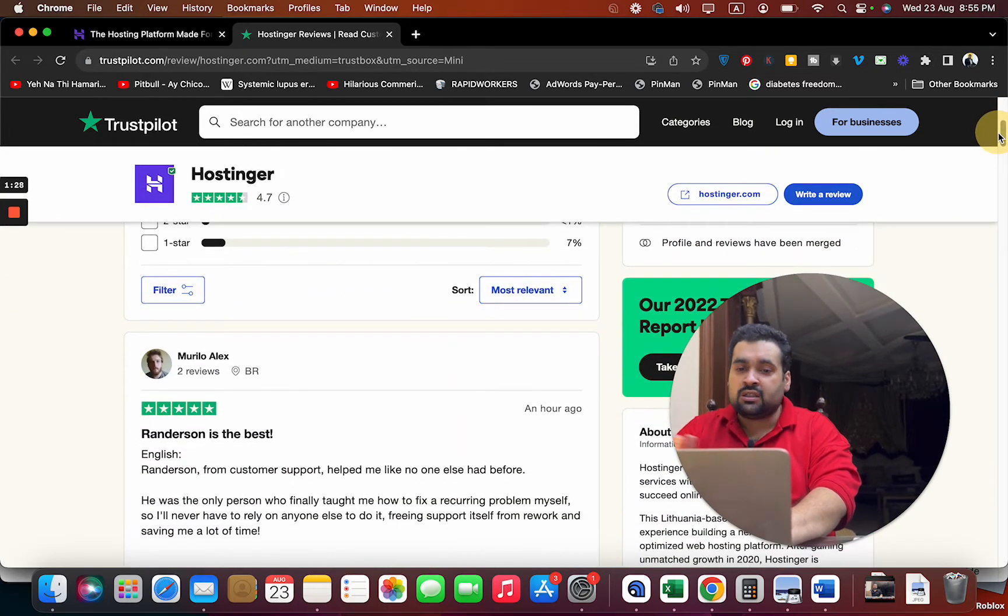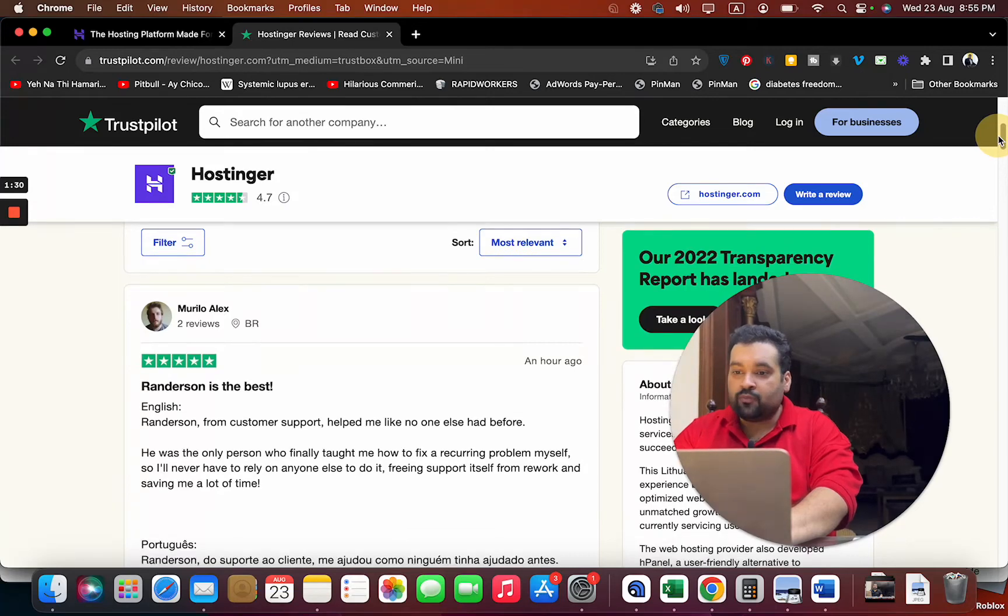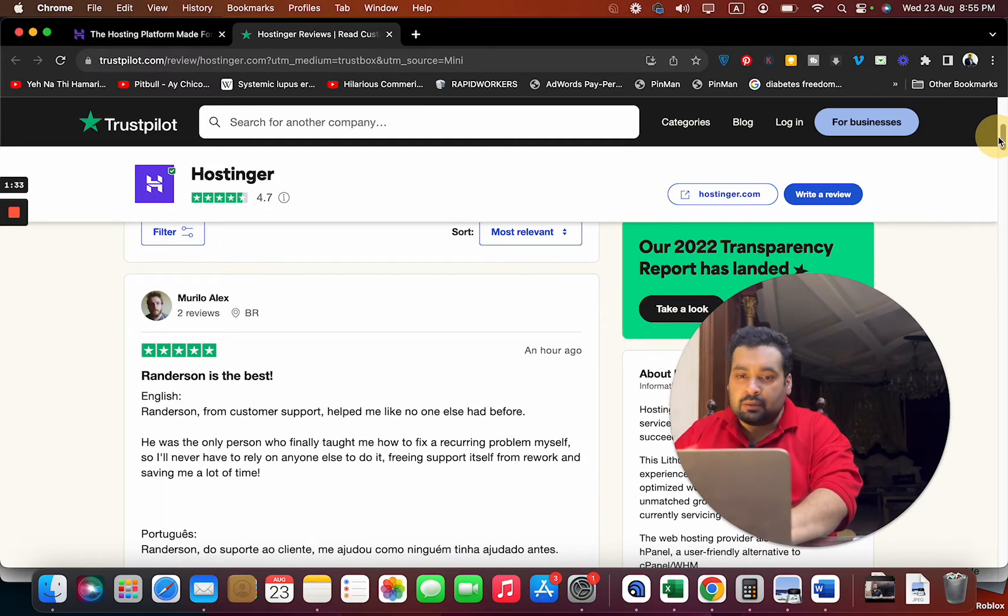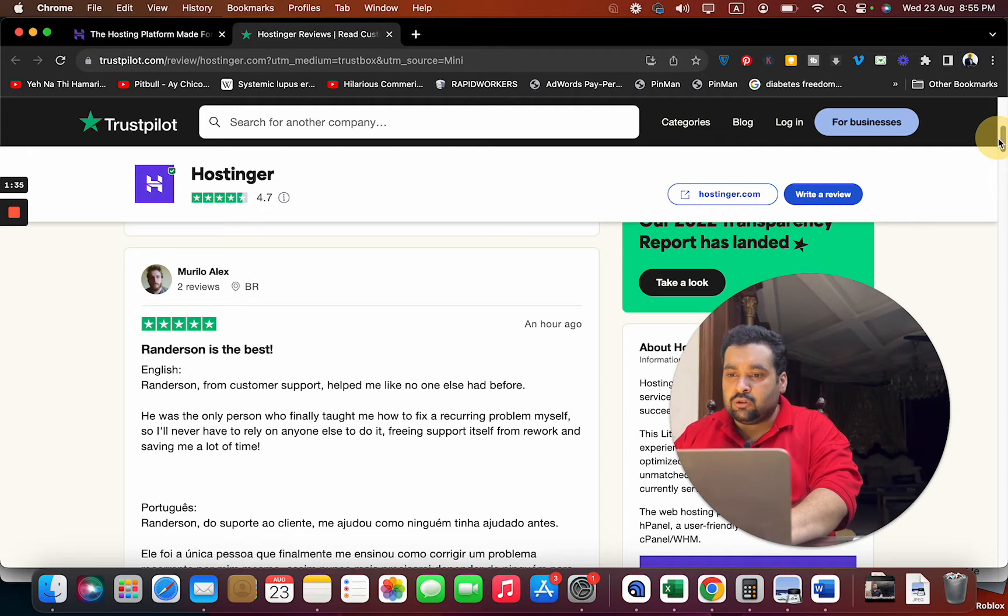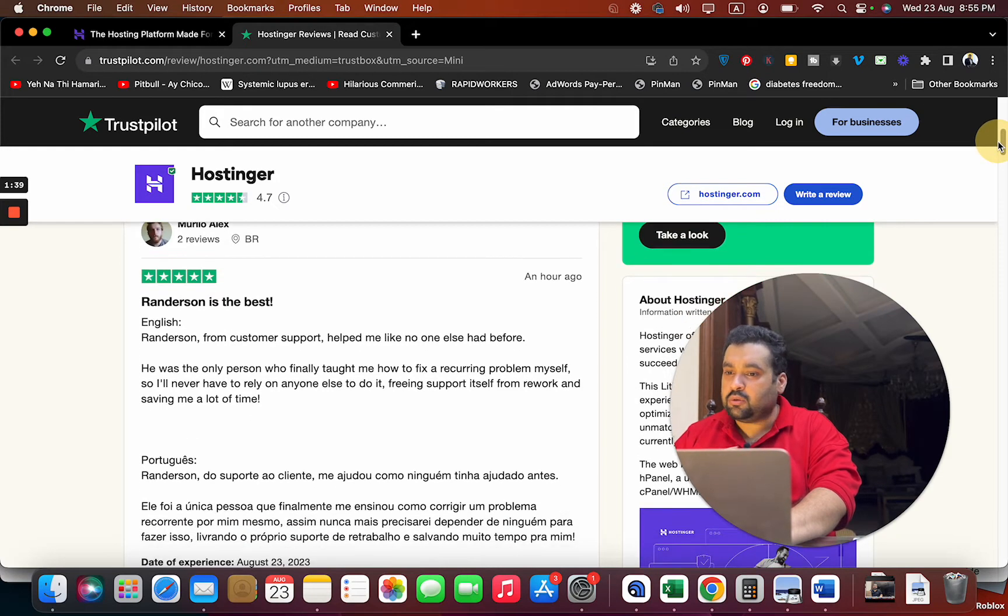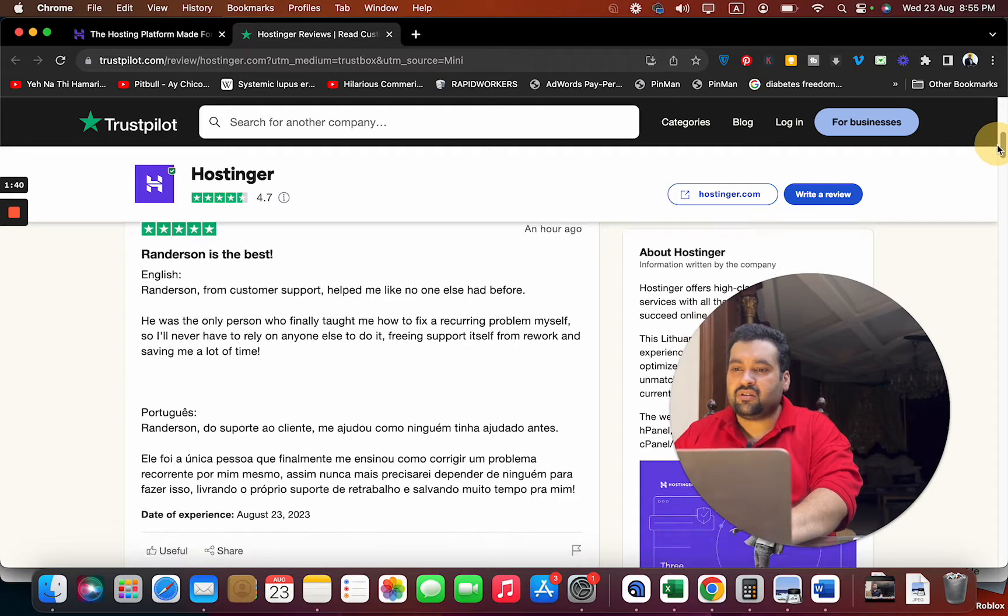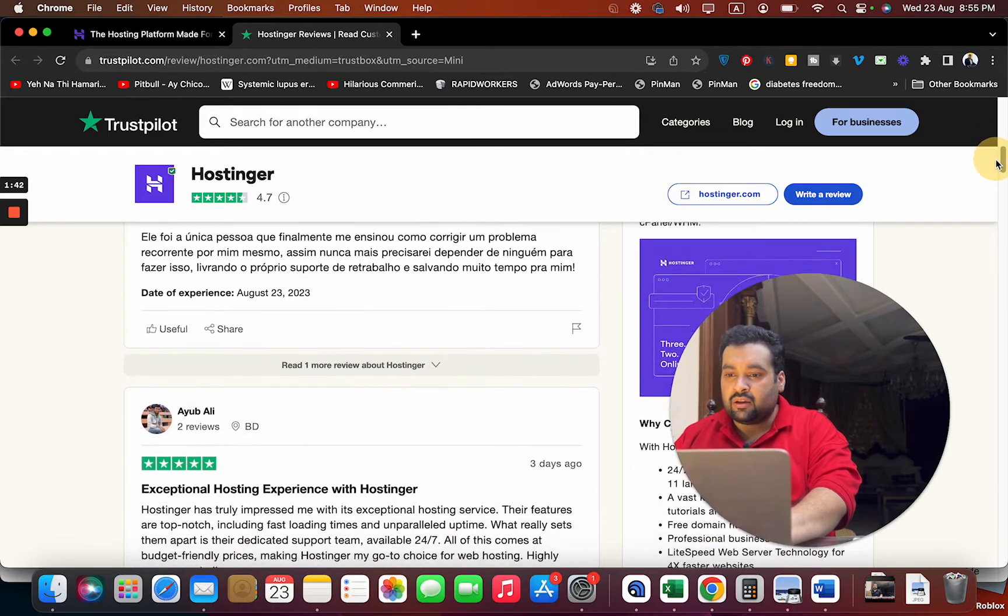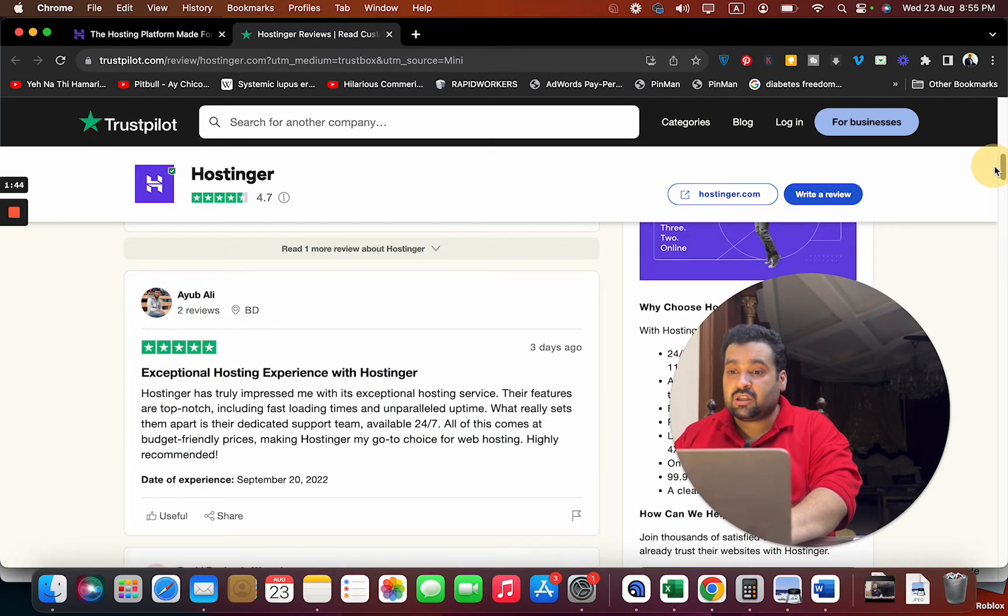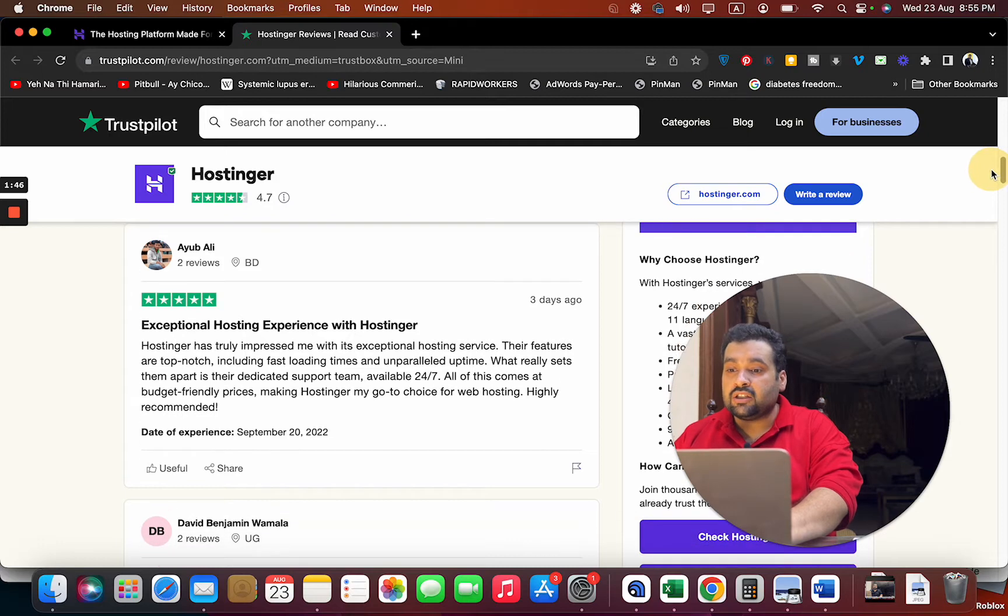Just look at this review - Renaissance from customer support helped, he was the only person who finally taught me how to fix a recurring problem myself. Amazing review. Let's look at another review: exceptional hosting experience with Hostinger.